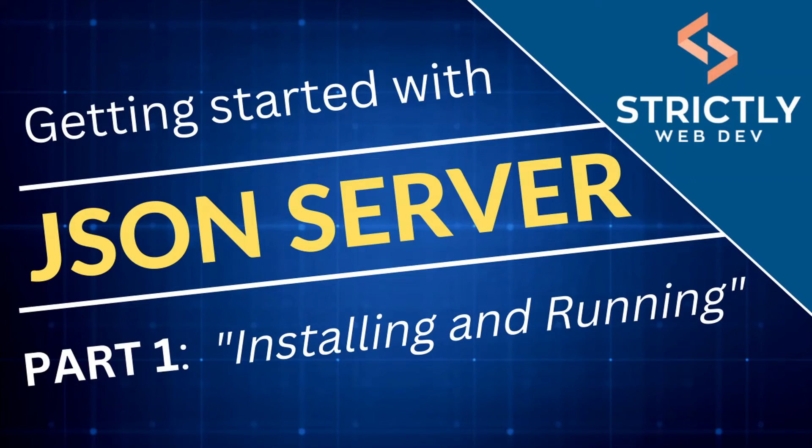Hey guys, welcome to the first part of the JSON Server series. In this first video, we're going to talk about what JSON Server is, as well as how to install and run it. So let's get started.